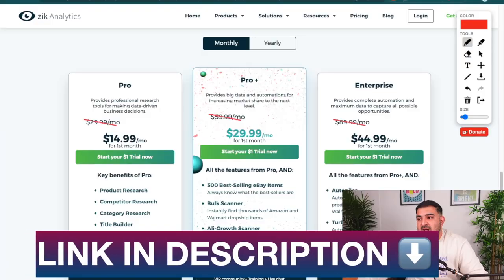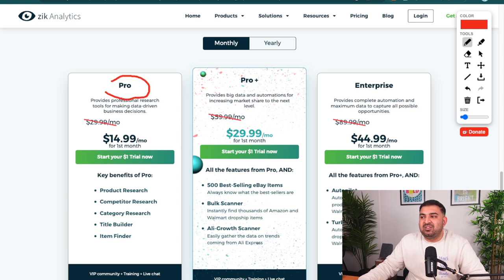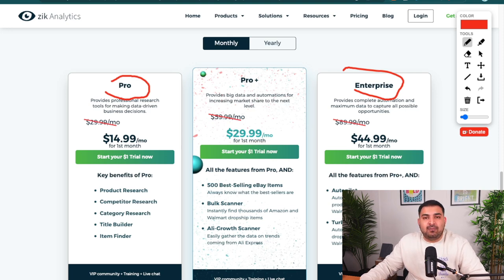If you're serious about dropshipping on eBay or selling on eBay consistently, the first tool I recommend you subscribe to is called Zeek Analytics, because when it comes to product research on eBay, Zeek Analytics will make your life really easy. They currently have 50% off and the Pro plan is more than enough. You can also get started with a one-dollar, seven-day free trial to try the tool before committing to a proper subscription.